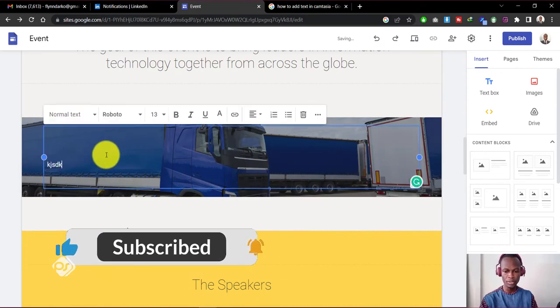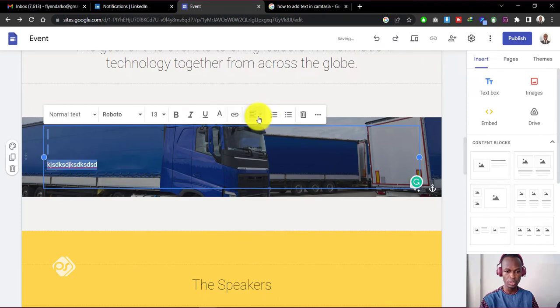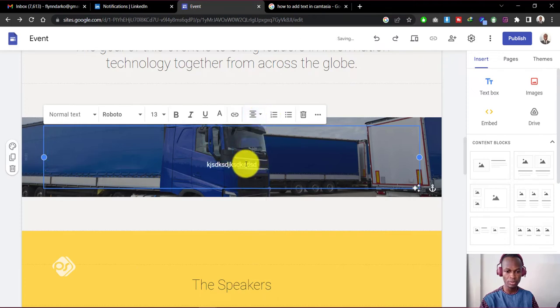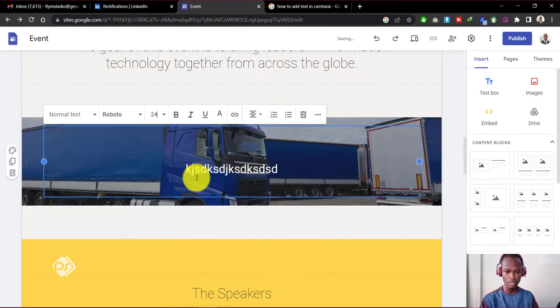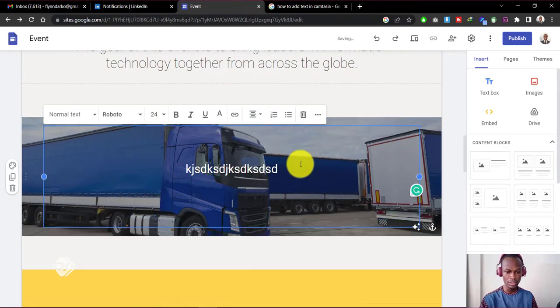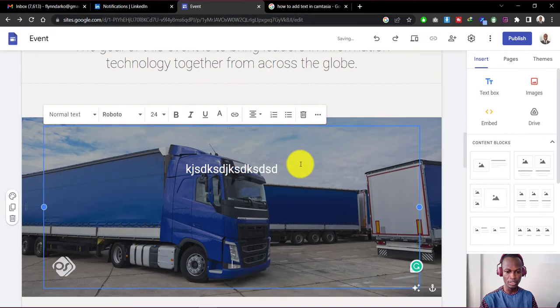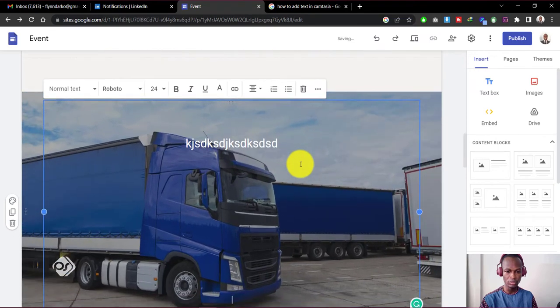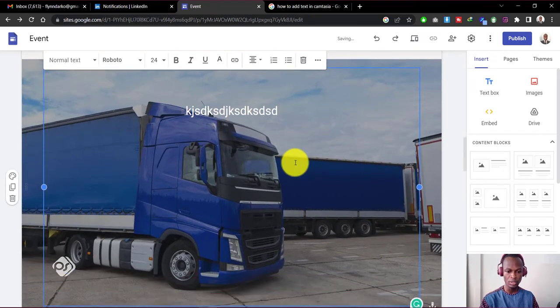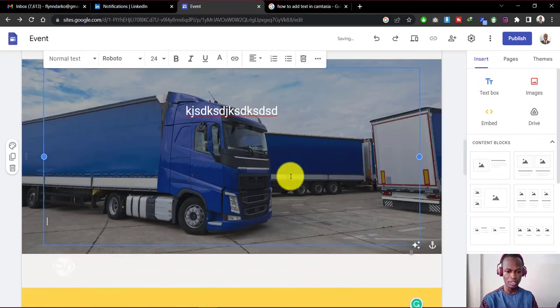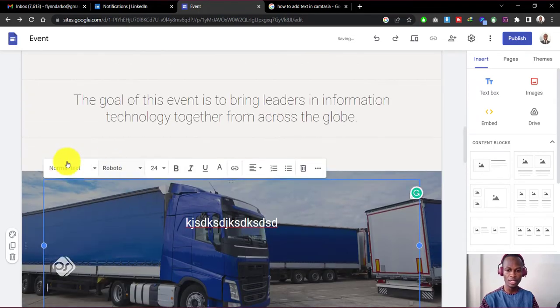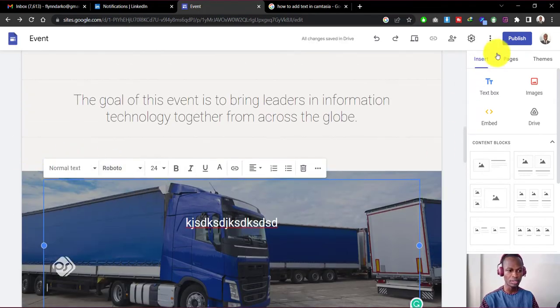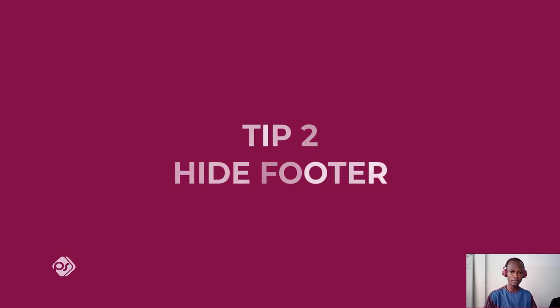And from here we can type any text that we want onto this background image and maybe probably center it, give it a larger font. And as you hit enter, you can see the image enlarging to suit the size of the section. So this is how we add a background image on Google Sites. Tip number two is to hide the footer.